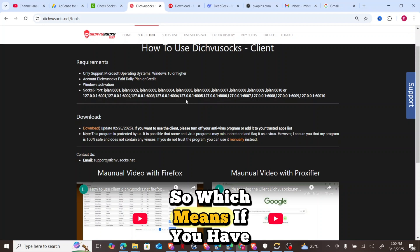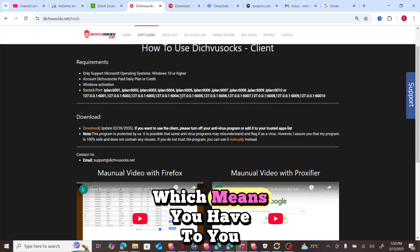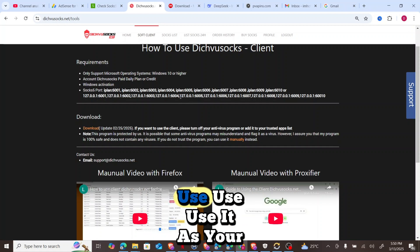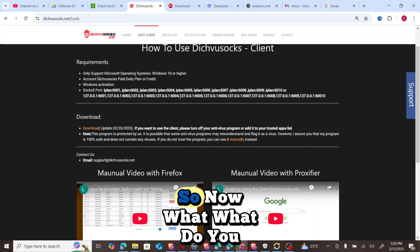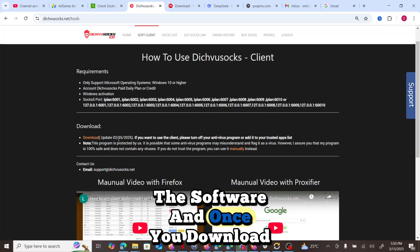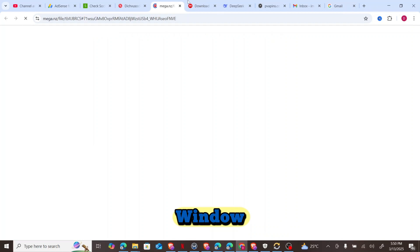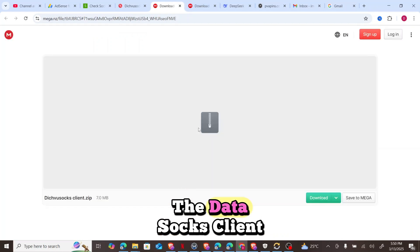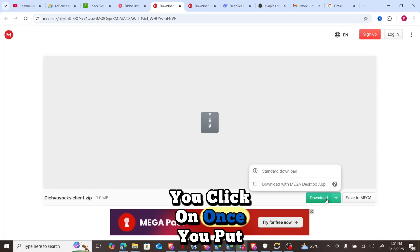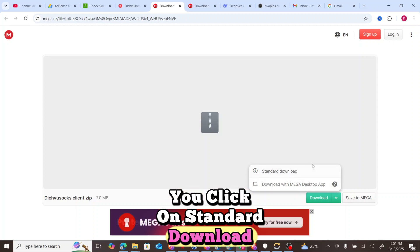If you have more than 10 people or browsers, you'd need to create another account and subscribe to it. Now, the first thing you have to do is download the software. Once you click on Download Software, it will lead you to a window asking you to download the datasocks client ZIP file. You hover over the download option, click on Standard Download, and the download begins.